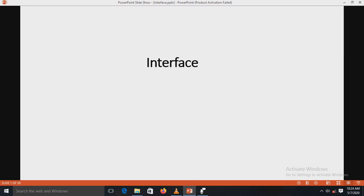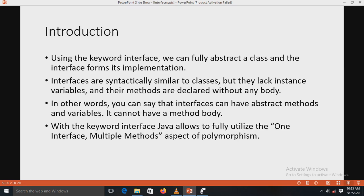We are studying about the interface keyword - what it is, its uses, how it is extended, and how it is implemented. These points are discussed in this presentation. Using the keyword interface, we can fully abstract a class. The interface forms its implementations. Interfaces are syntactically similar to classes but they lack instance variables, and their methods are declared without any body. Using the interface, the work of a class can be specified but you cannot define how it does it.